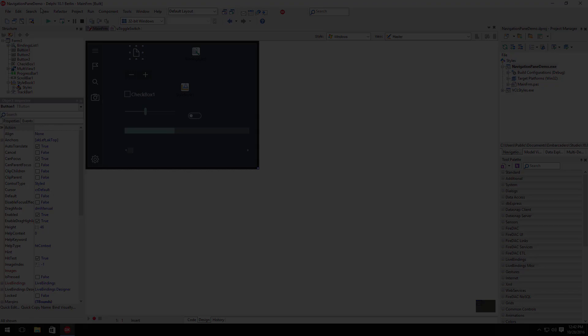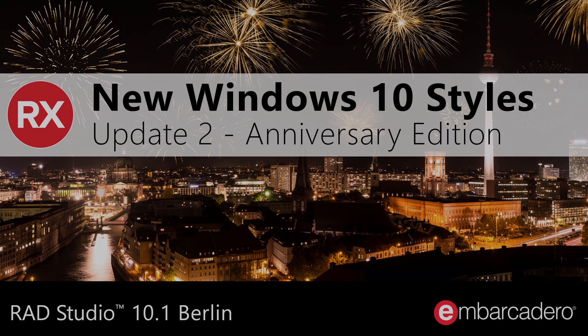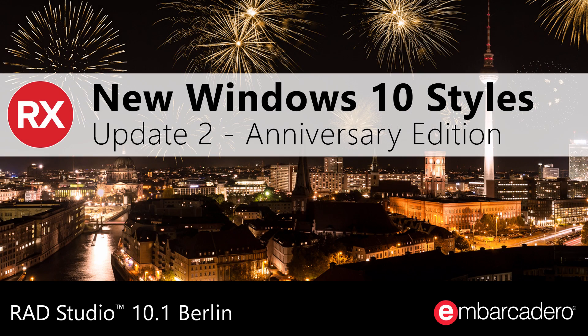Modernize your apps with Windows 10 styles in RAD Studio Berlin Update 2 Anniversary Edition.